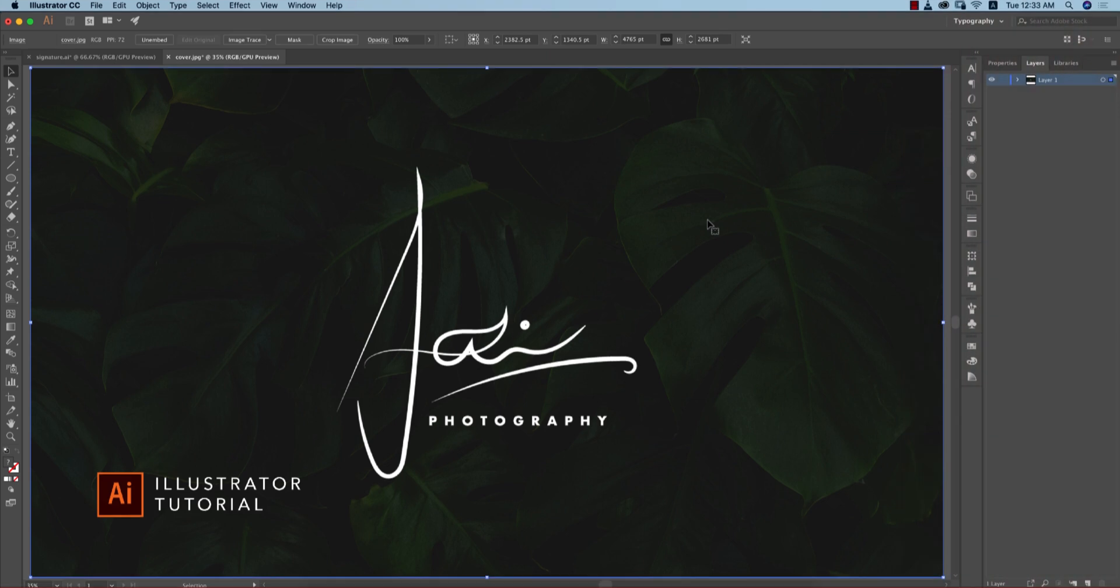Hello everyone, it's me ASMR welcoming you to my new Illustrator tutorial. Today I'll show you signature type logo making, like photography logos. This is the time for weddings and you need a logo for your photography.